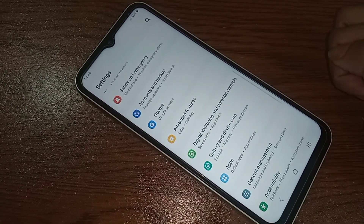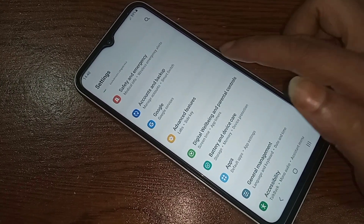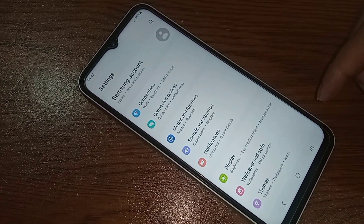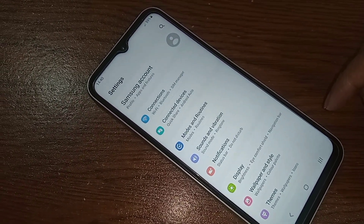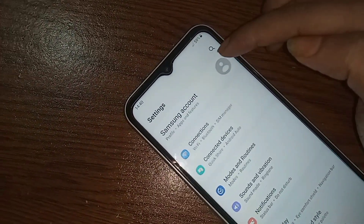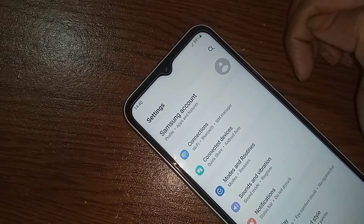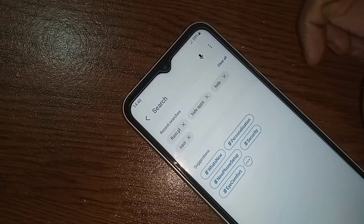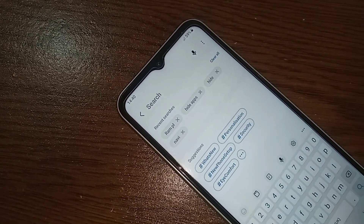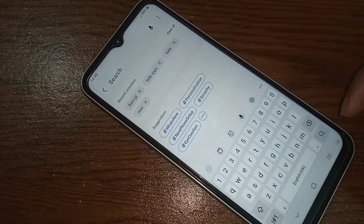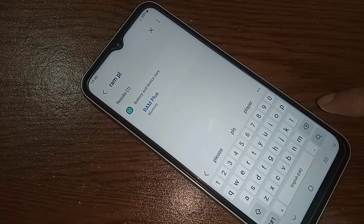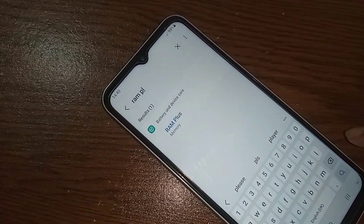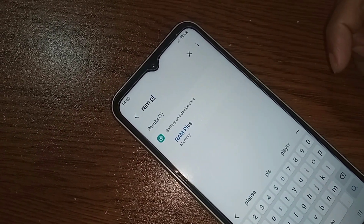Scroll down and you will see the search icon — click on it. When you click the search icon you will see a search box. You need to type 'RAM Plus' in the search box.